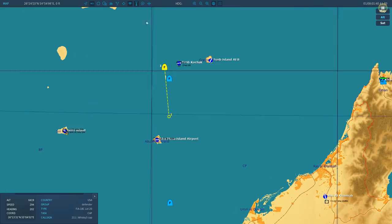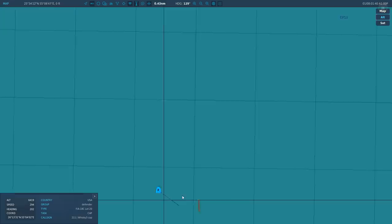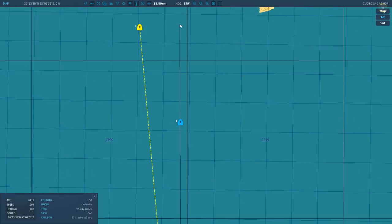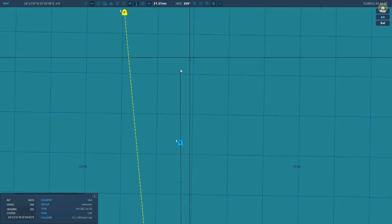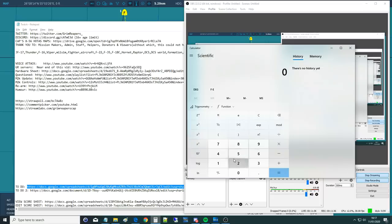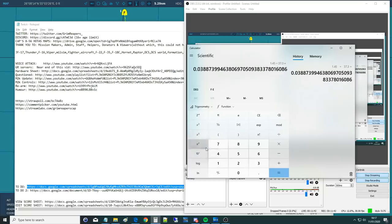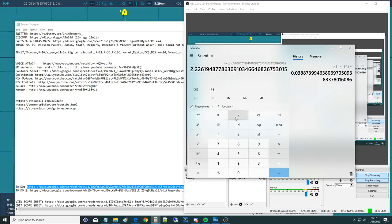I've stopped — now I need to turn the angle differential. The distance from the locked target to me is 37.37 nautical miles. My lateral deviation is approximately 1.45 nautical miles. Using trigonometry: opposite over adjacent — 1.45 divided by 37.3 — then inverse tangent gives us an angle of 2.226 degrees lateral deviation.